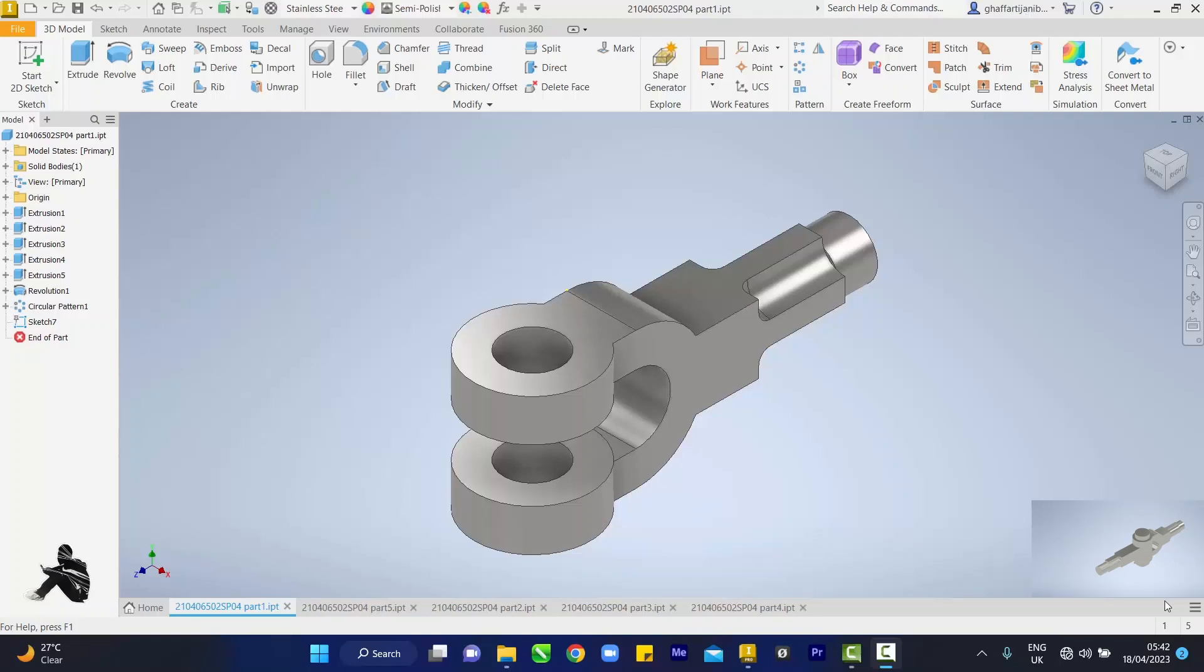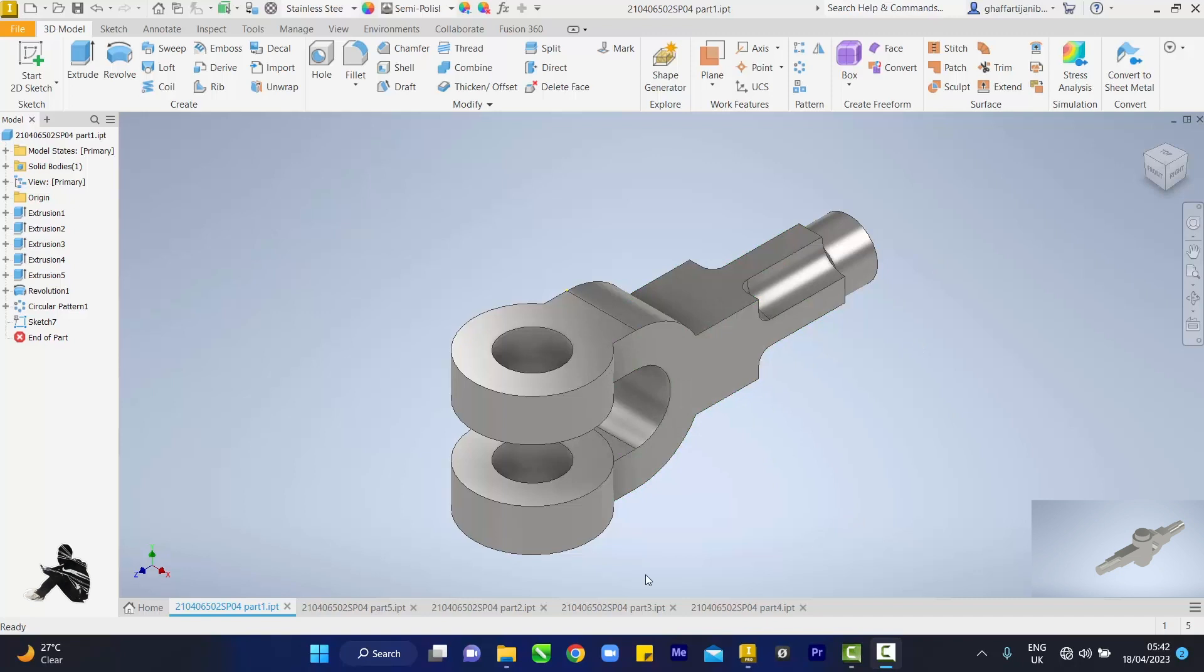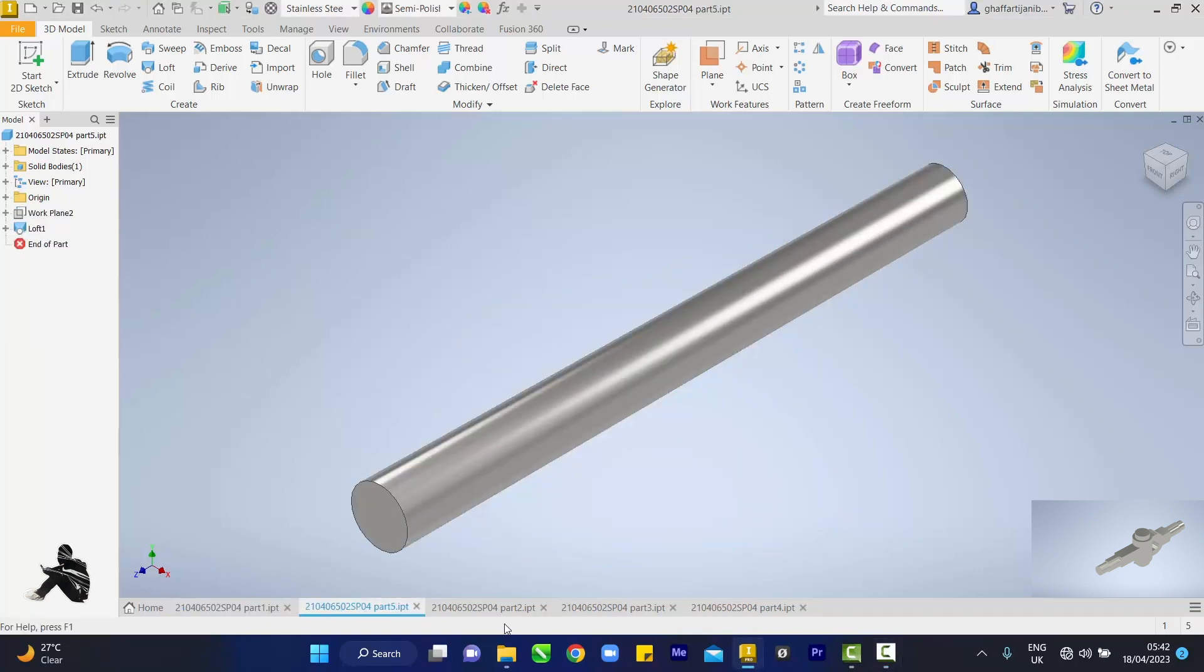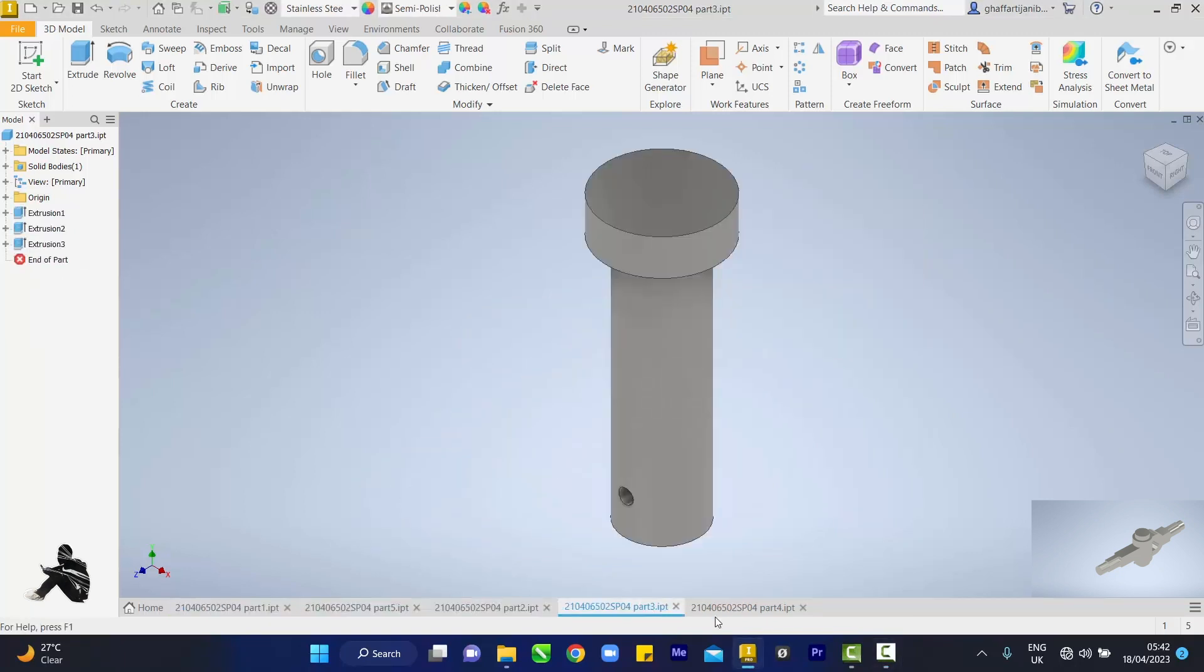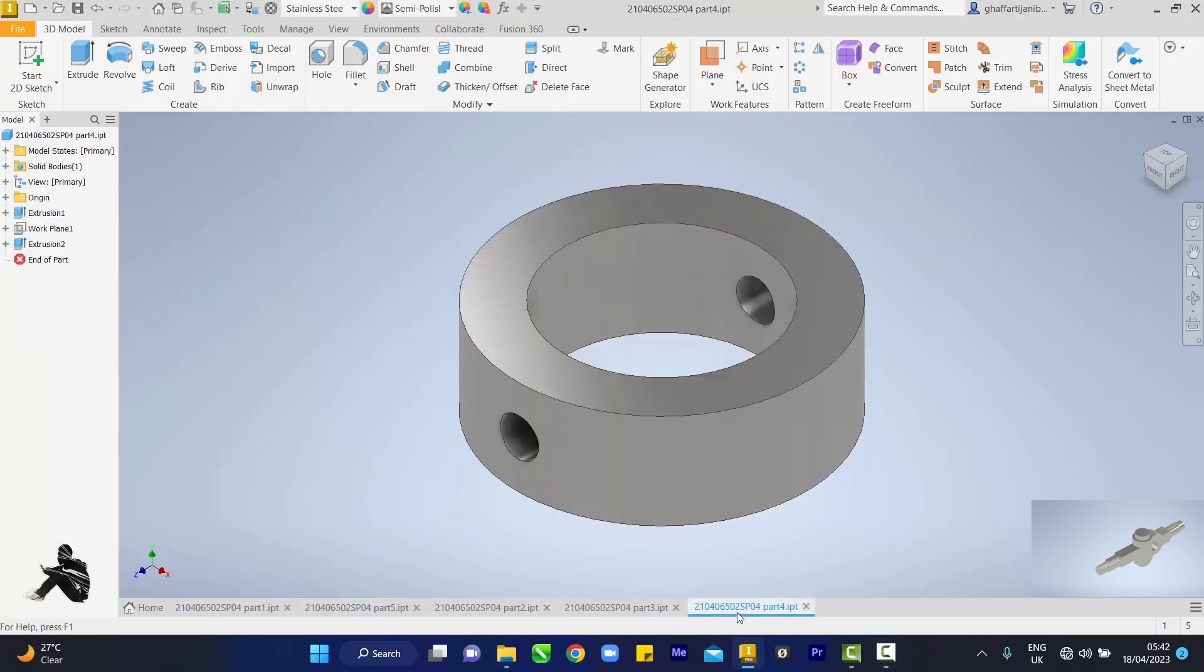Okay guys, welcome back to the YouTube channel. In this video we are going to assemble each and every part of this. I'll be using the mates method, but before I do that I want to address a mistake I made.